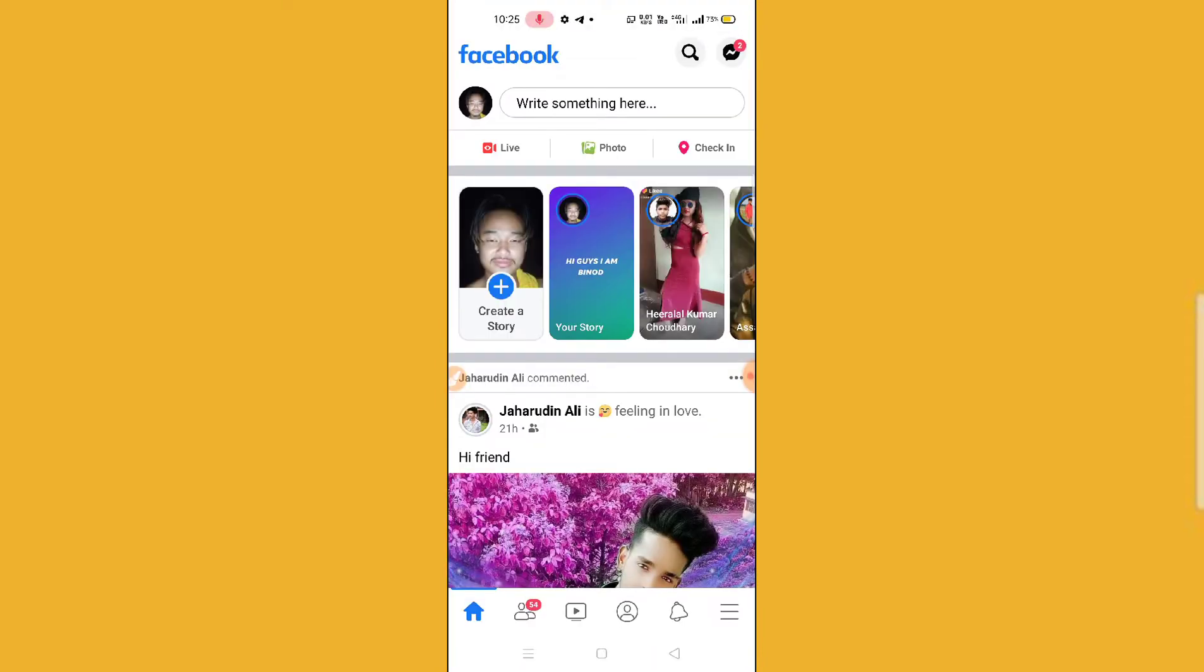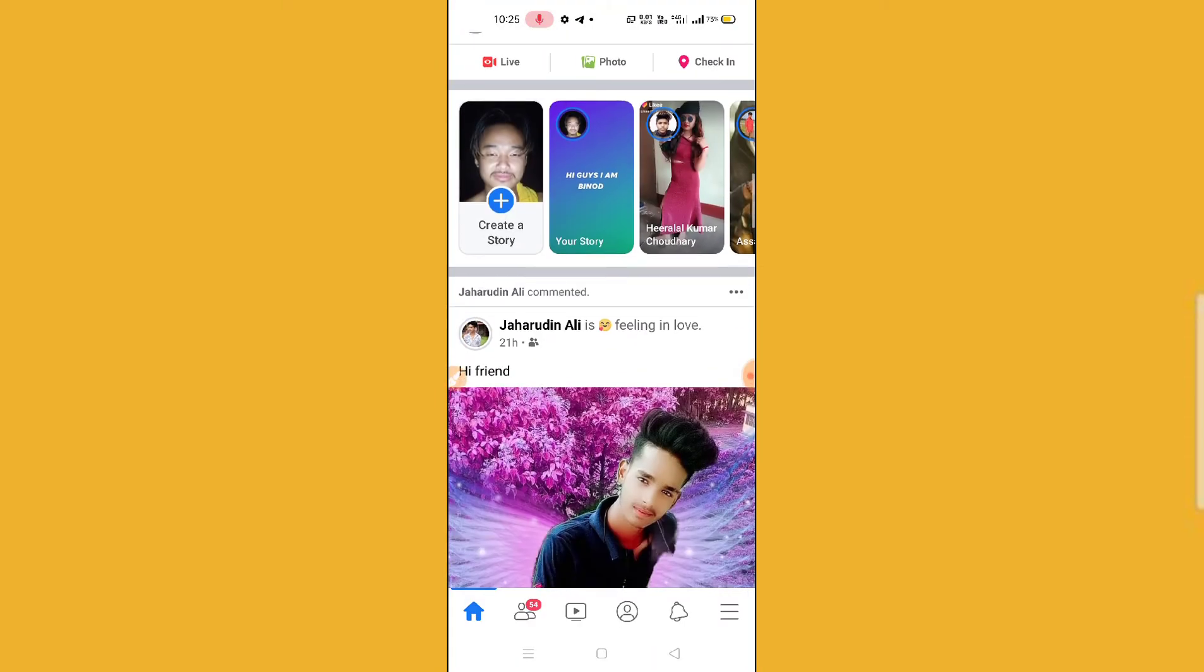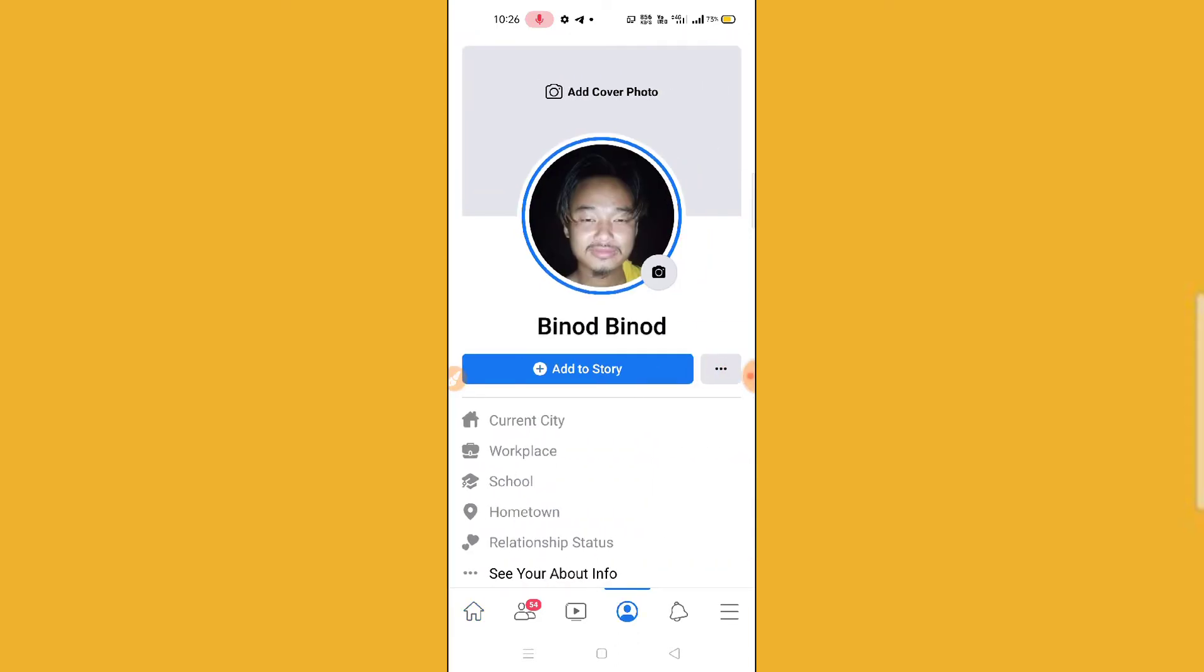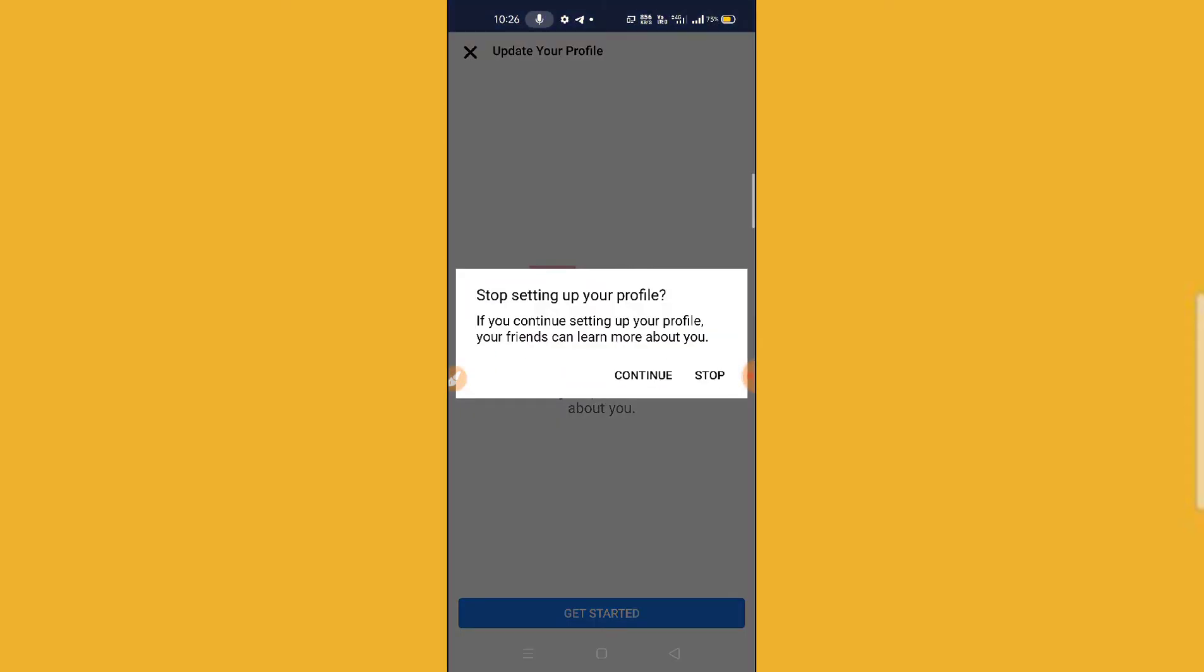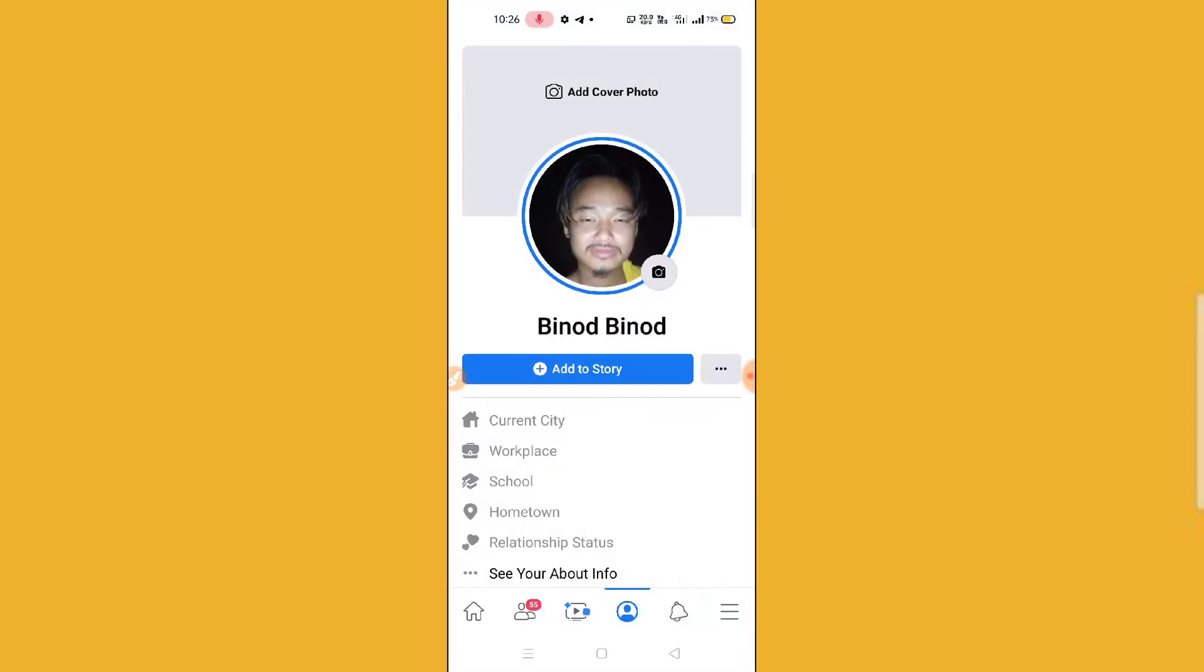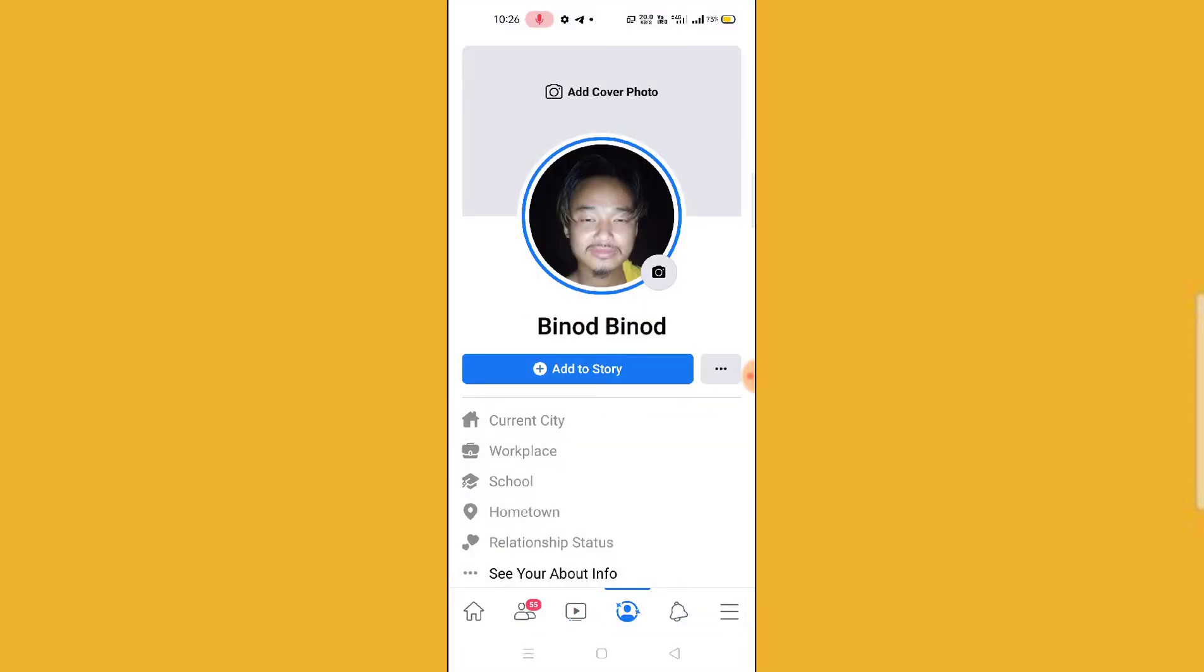This is my account and here what you have to do, you have to simply click on the profile. And after clicking to profile, what you need to do here to hide your phone number...